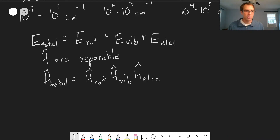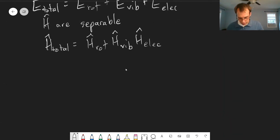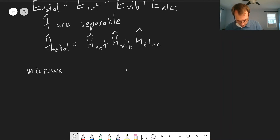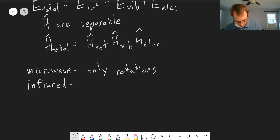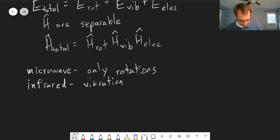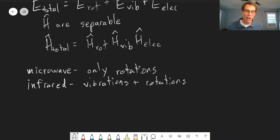Because the energies are so different, we get different combinations of these things happening simultaneously. For example, if we're doing microwave spectroscopy, because it's the lowest energy, we only have enough energy to excite rotations — we can only cause the molecule to start spinning. But when we do infrared spectroscopy, we observe vibrations plus rotations. If we have enough energy to excite vibrations, that will simultaneously excite rotations as well.